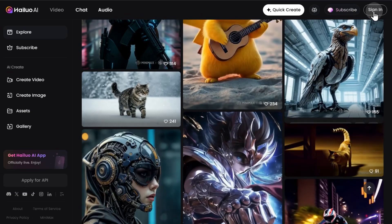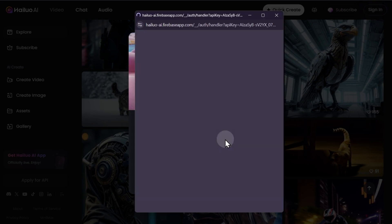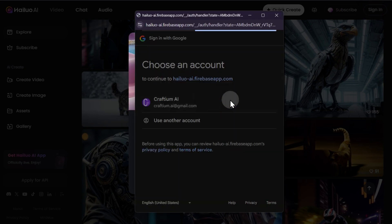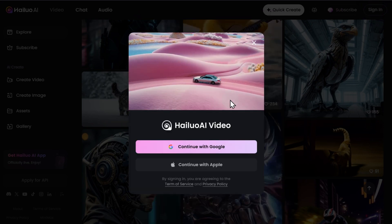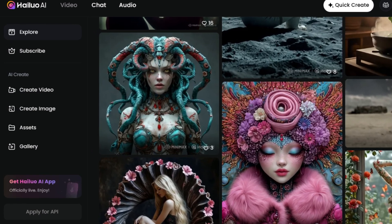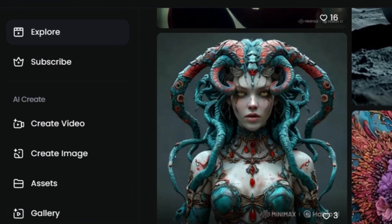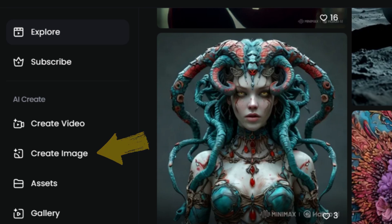Please note that to use the site, you need to log in. You can do this using your Google or Apple account. To start generating images, click on the Create Image option, which has recently appeared in the left-hand menu.